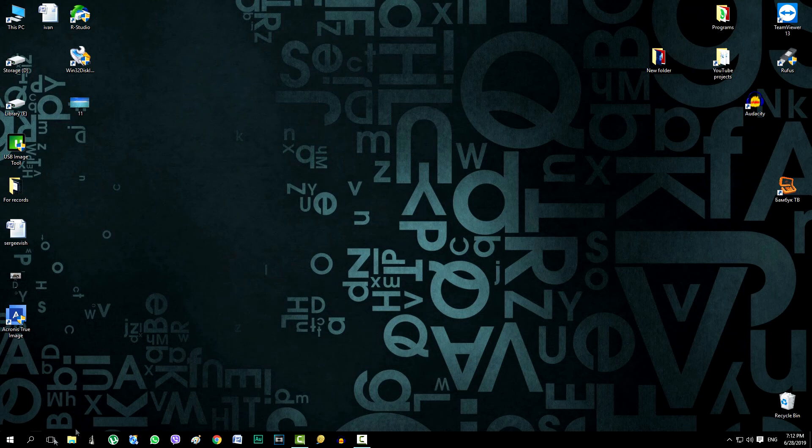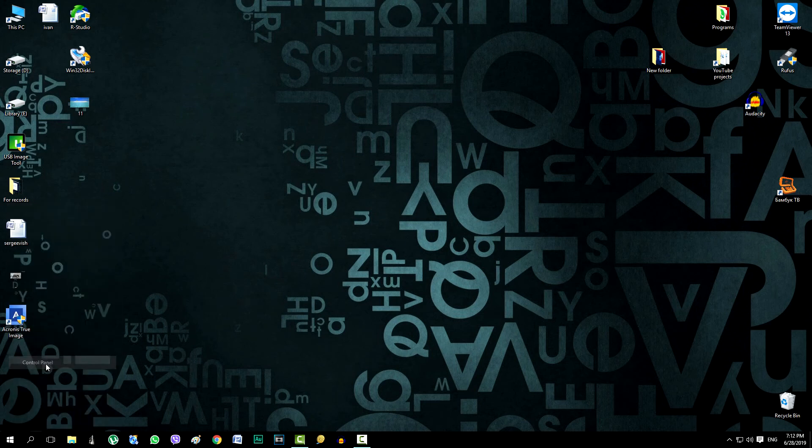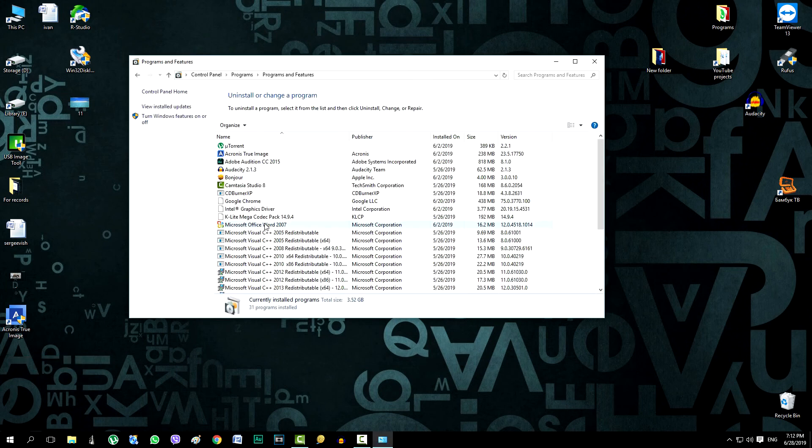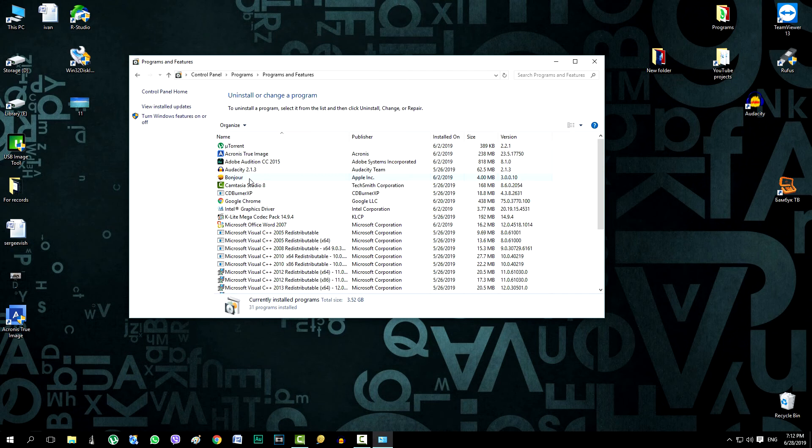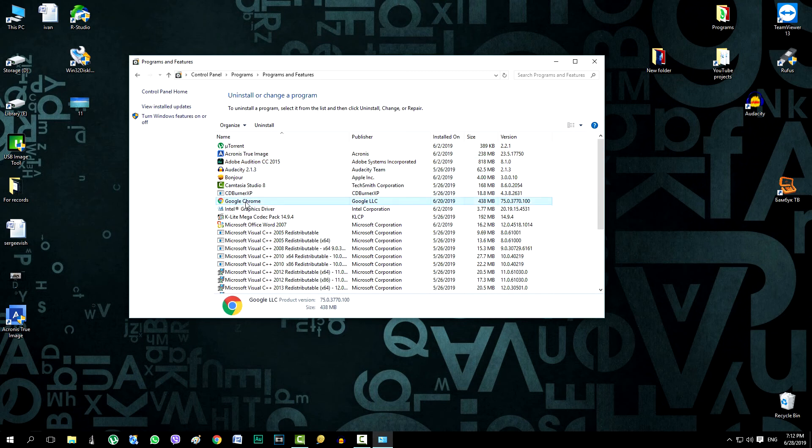Open the control panel. Then open uninstall programs and what we see here? We deleted uTorrent, then Adobe Audition, and a few more applications, and after restoration they are again in the old place.